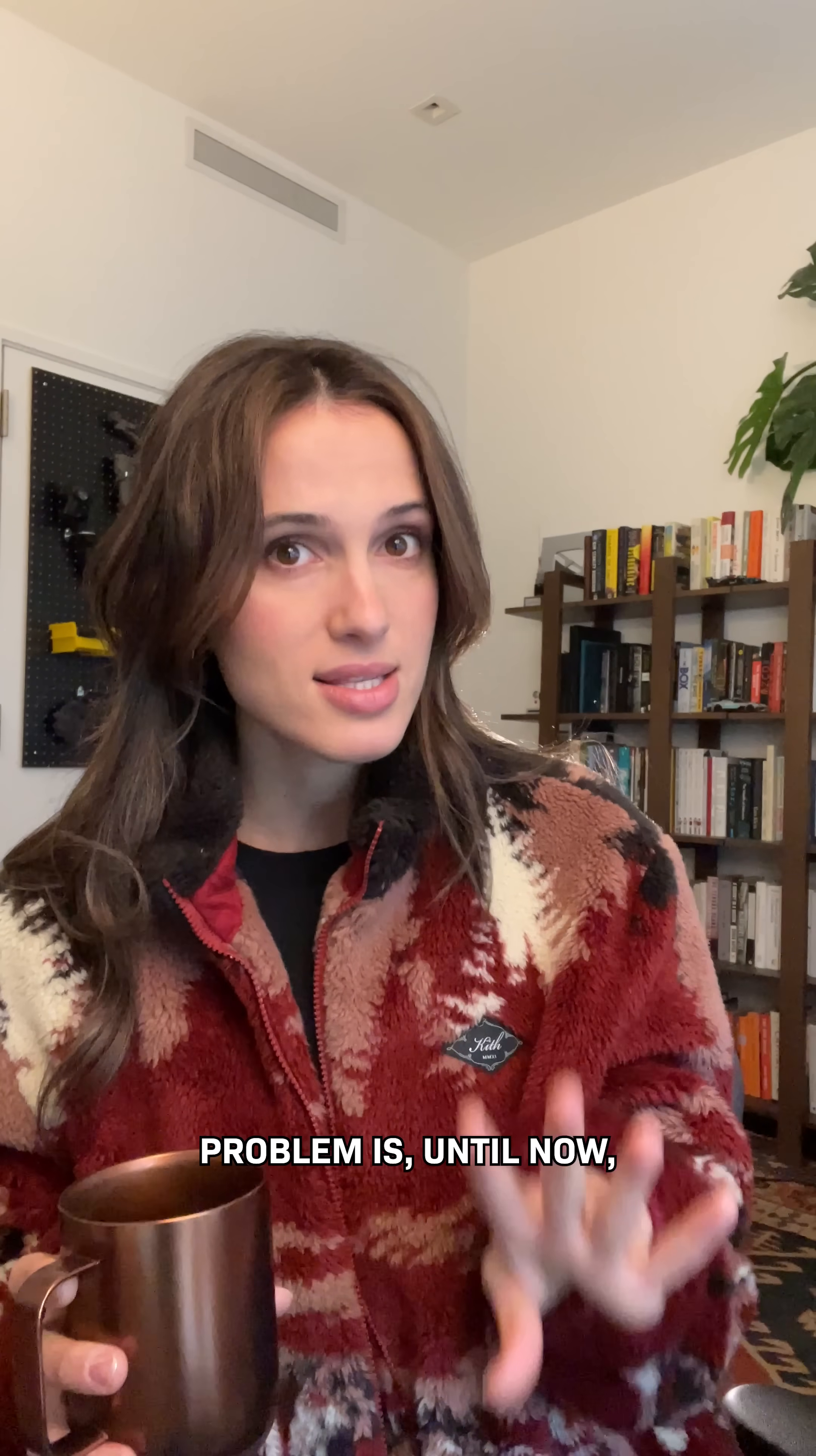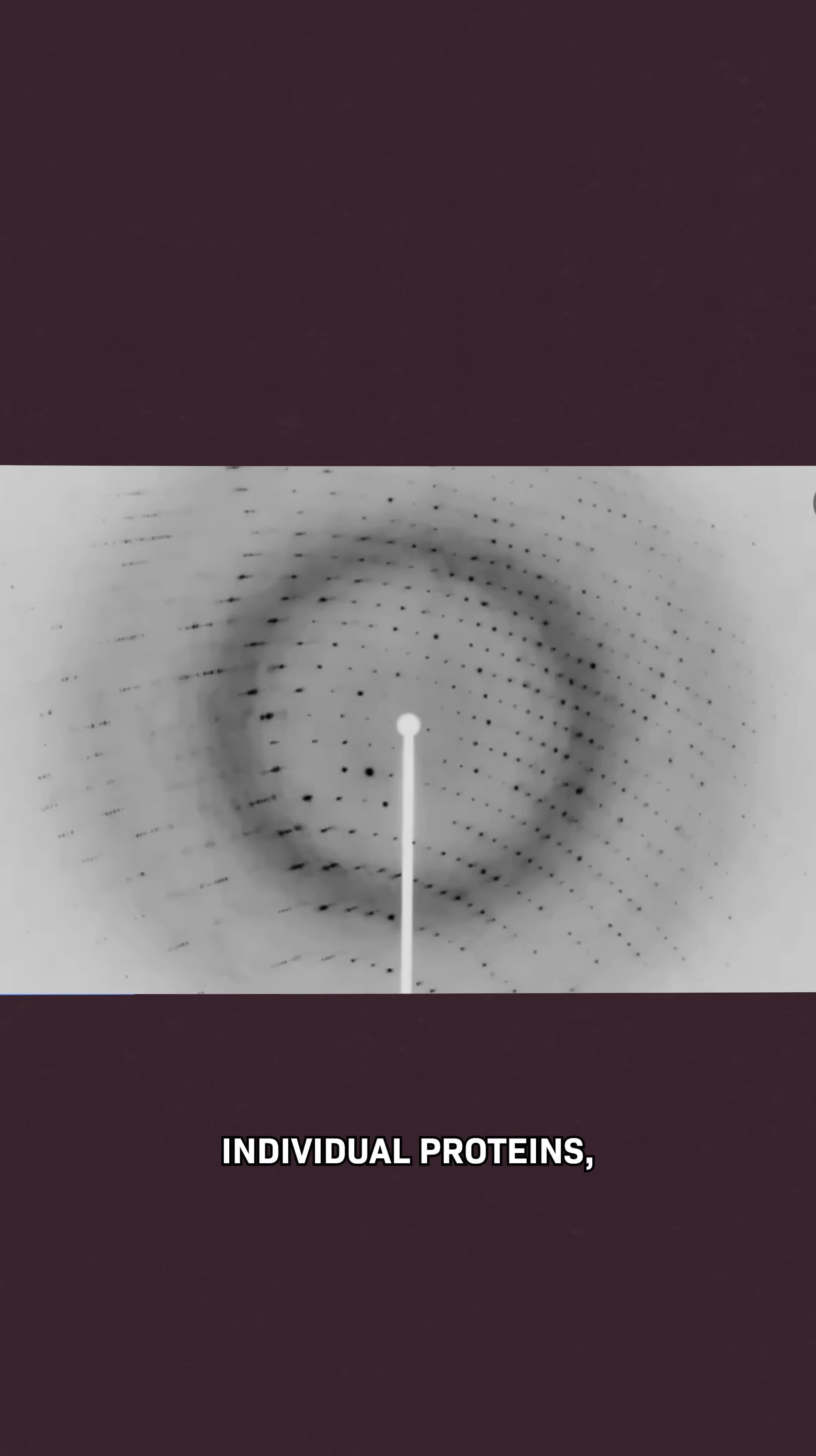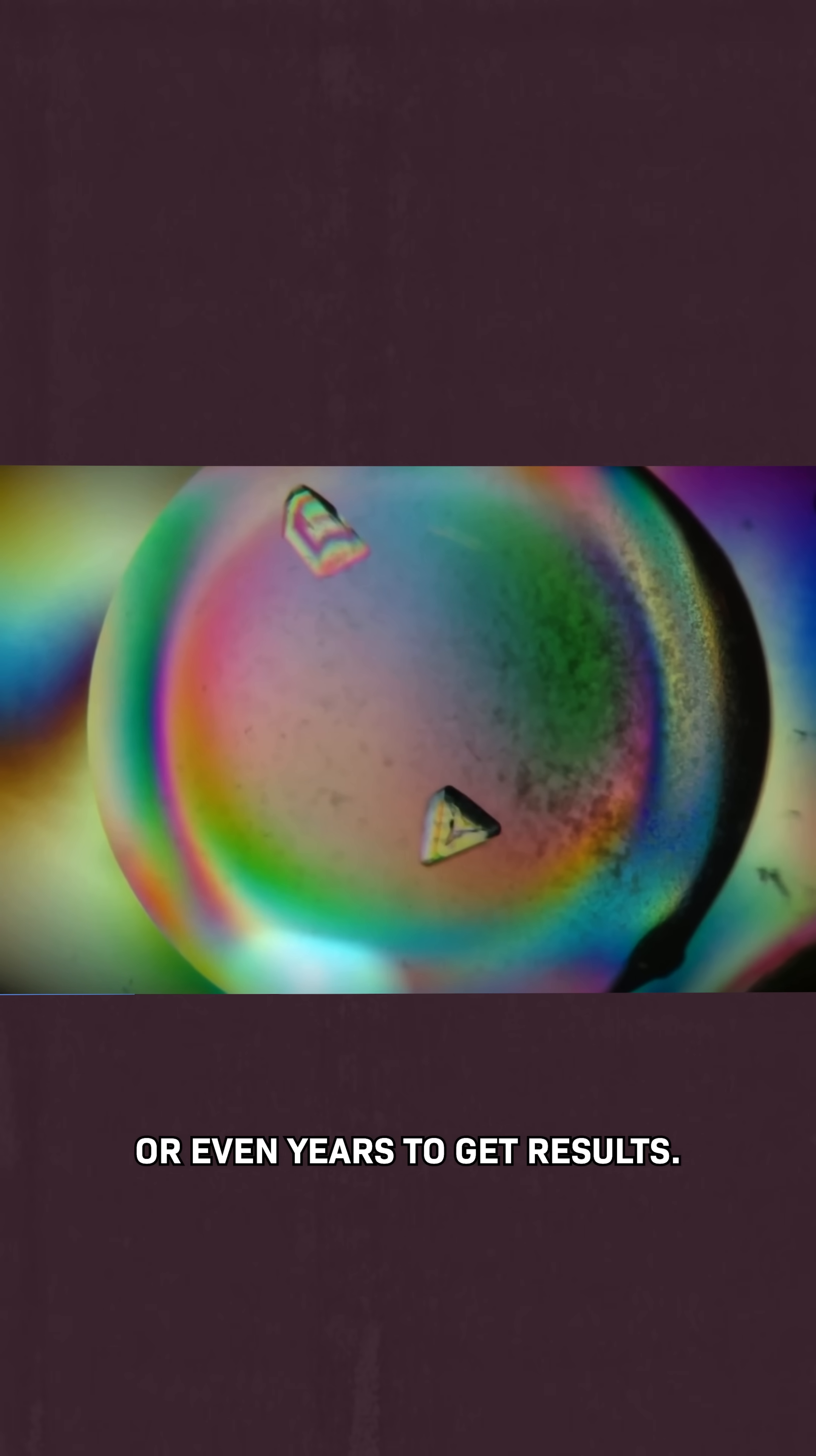Problem is, until now, it was incredibly slow and expensive. The best process involved shooting x-rays at individual proteins, and it could take months or even years to get results.